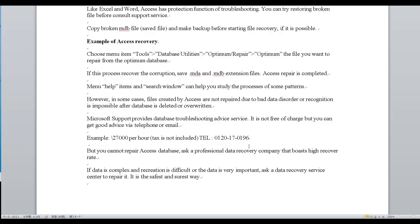If you cannot repair the Access database, ask a professional data recovery company that has a high recovery rate. If the data is complex and recreation is difficult, or the data is very important, ask a data recovery service center to repair it. It is the safest and surest way.